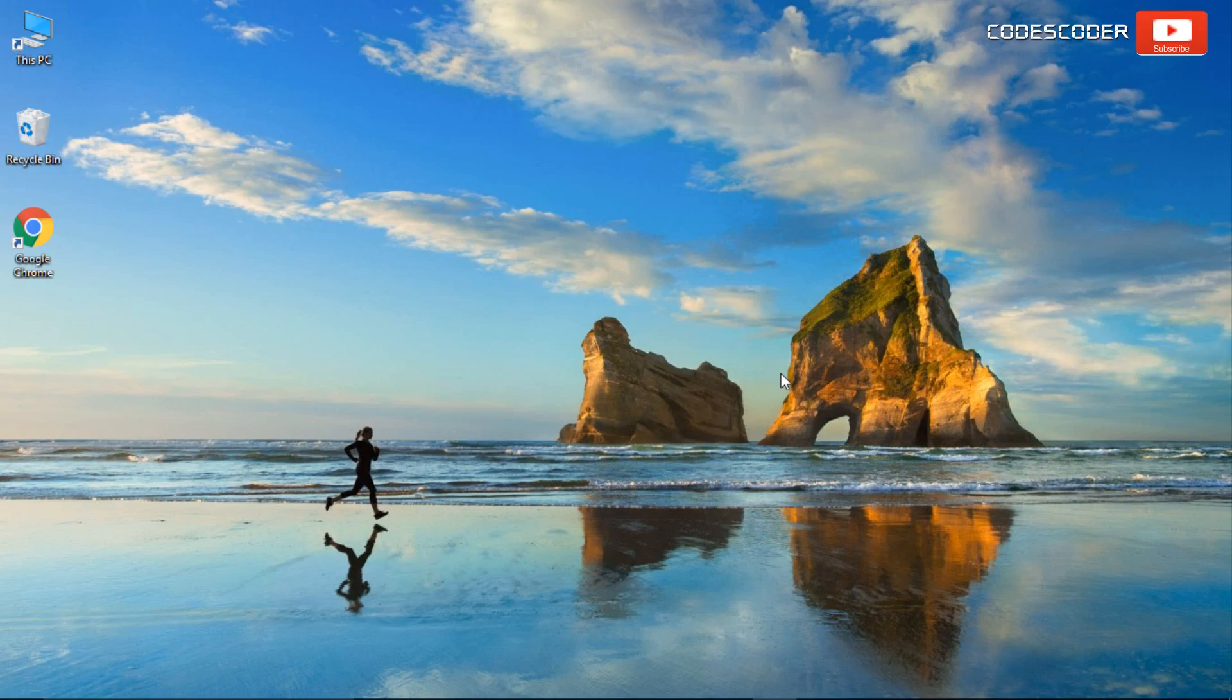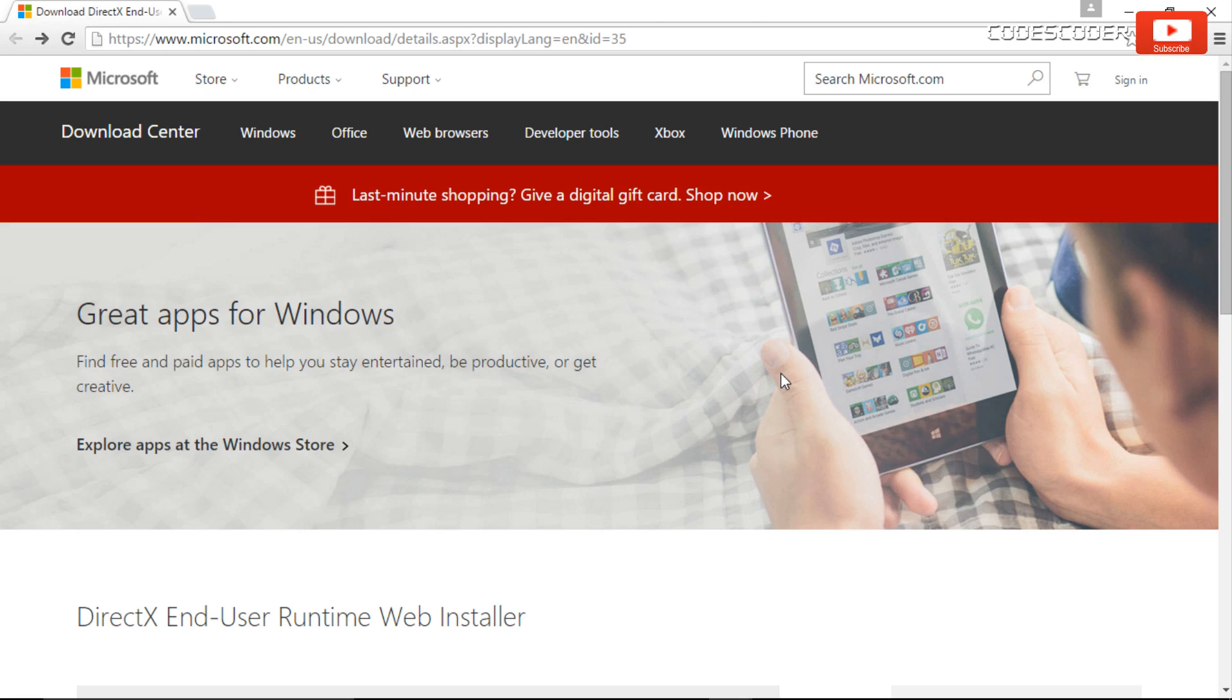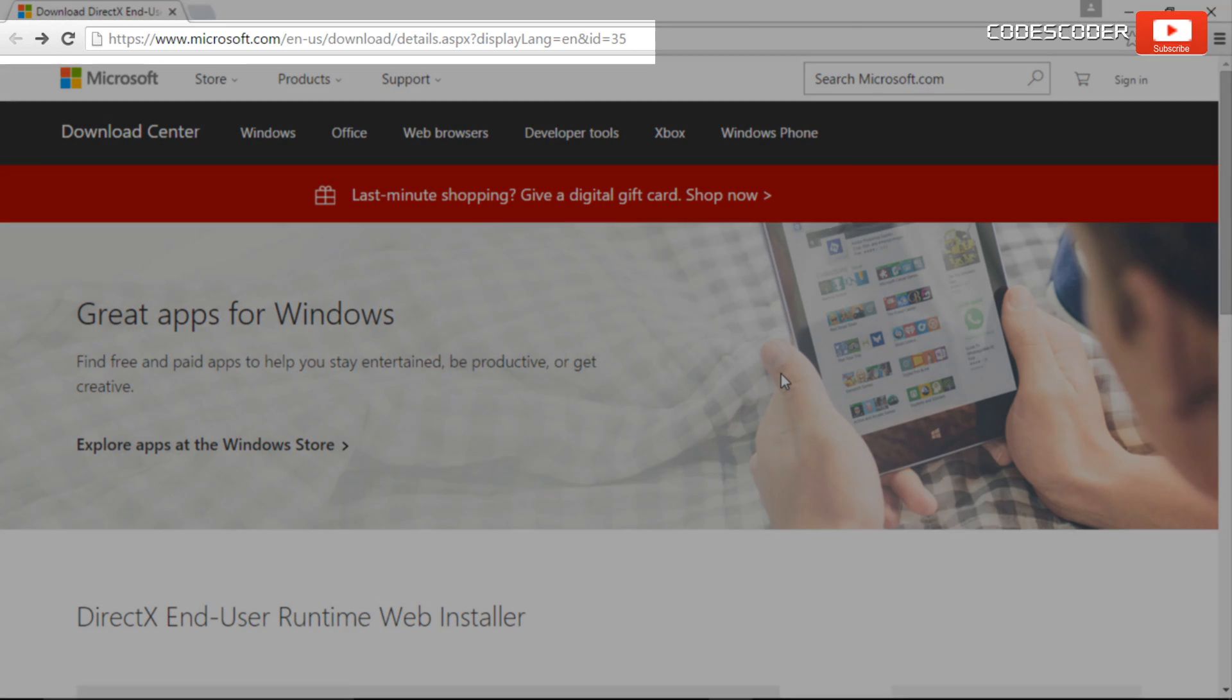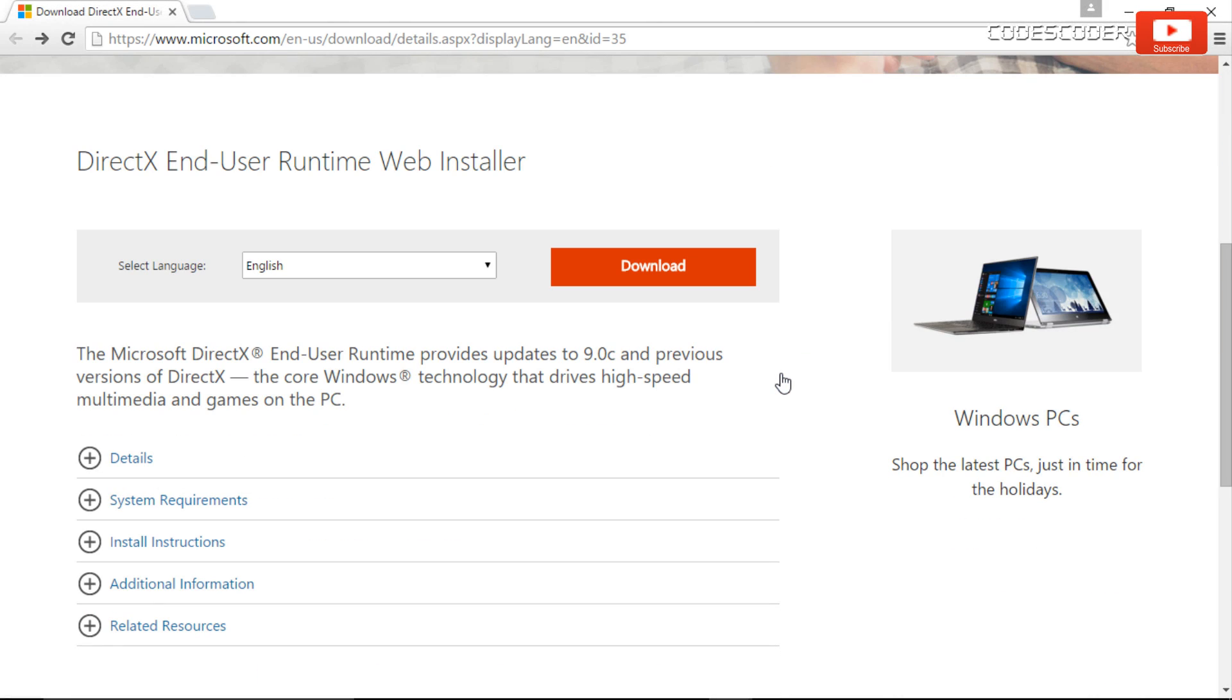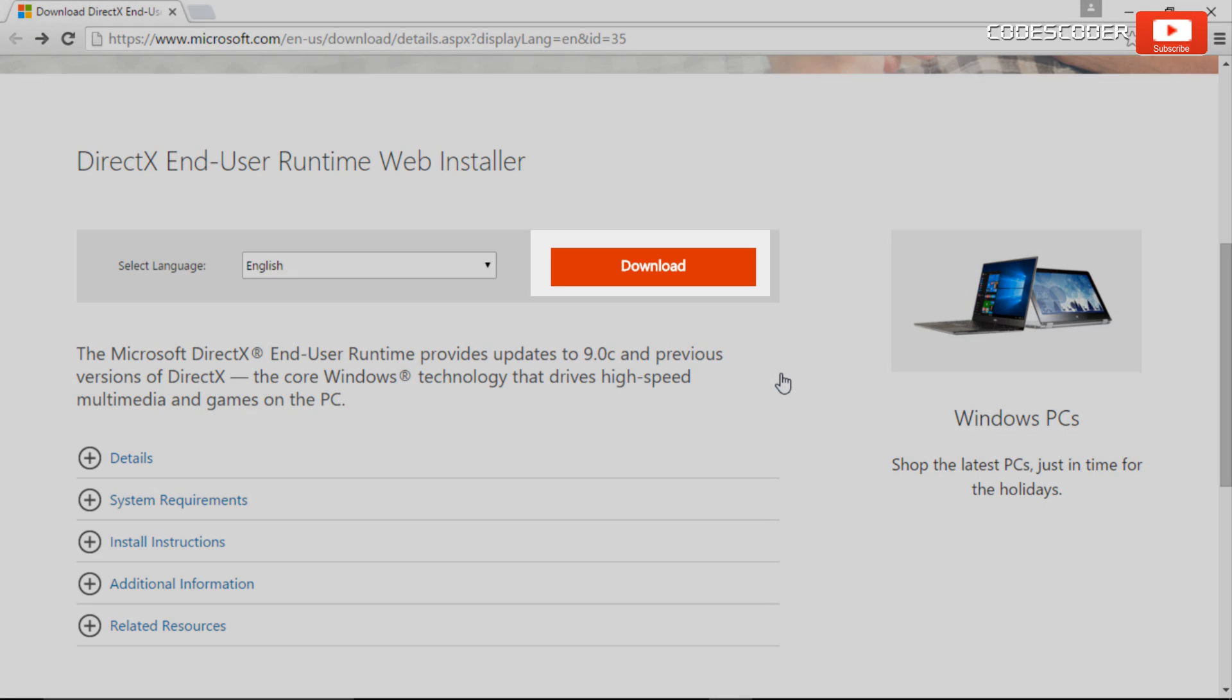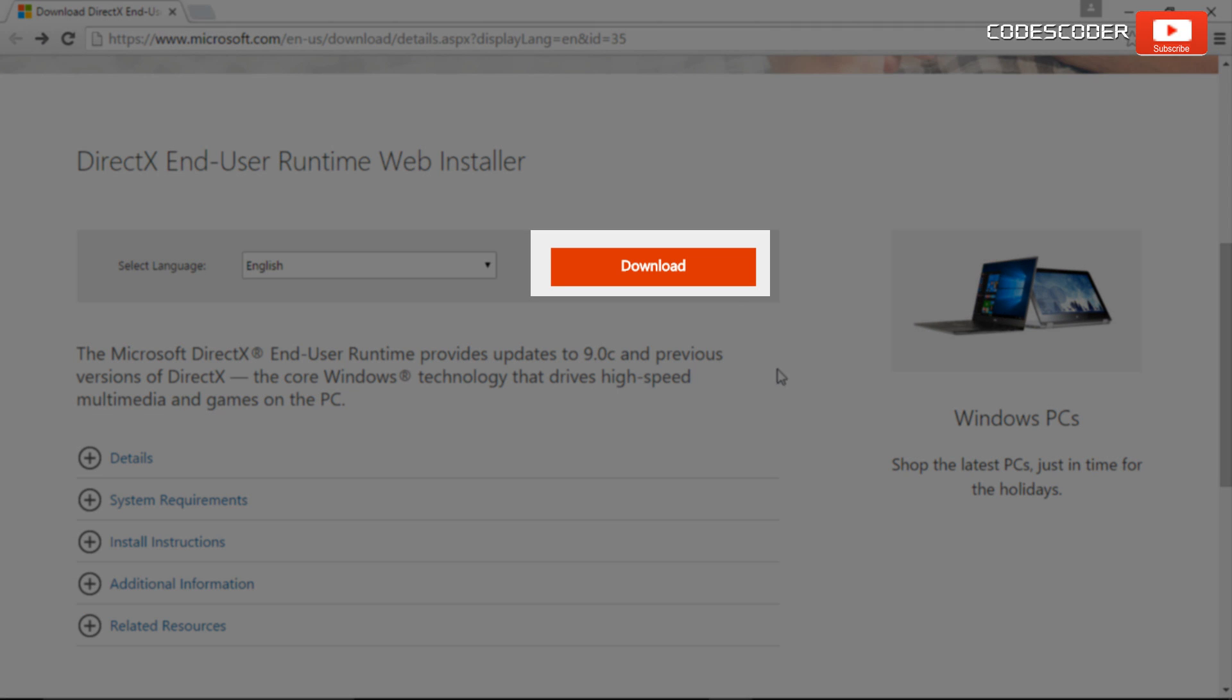In order to fix this error, open microsoft.com in your browser, scroll down. Now click on download button.